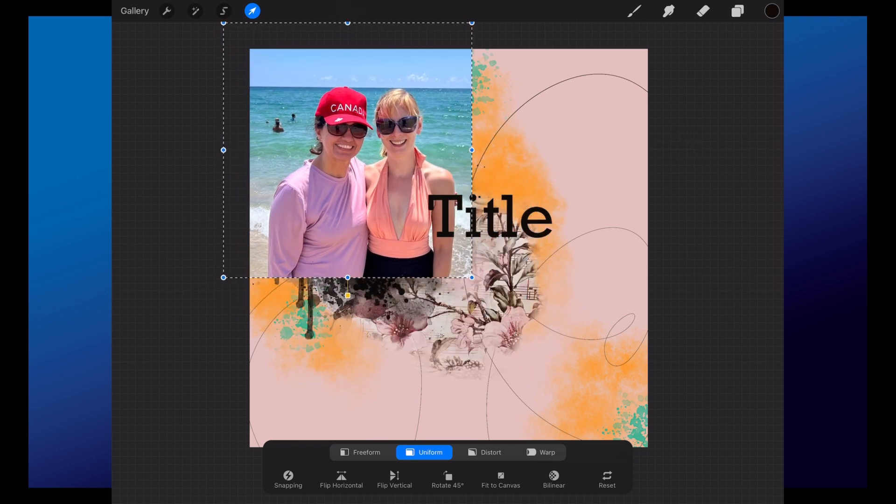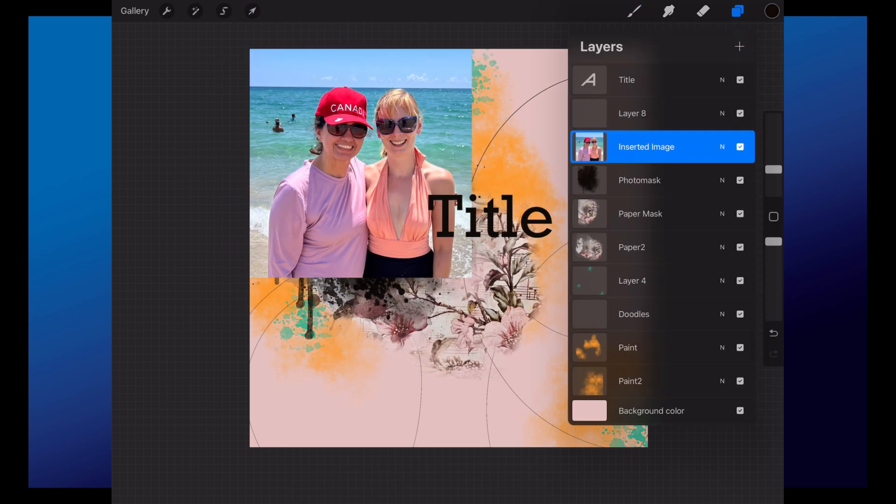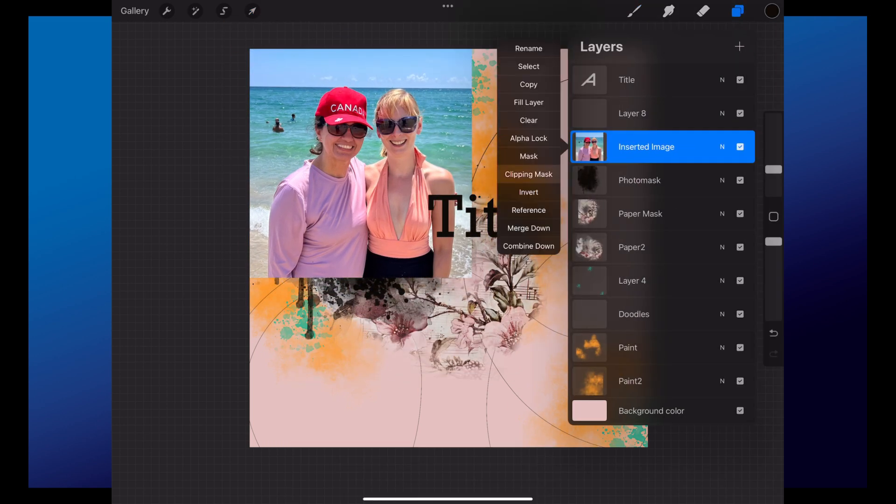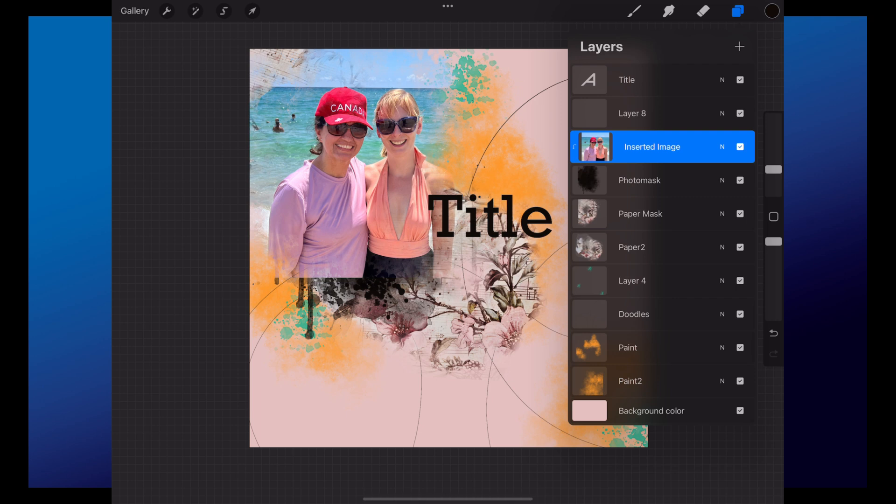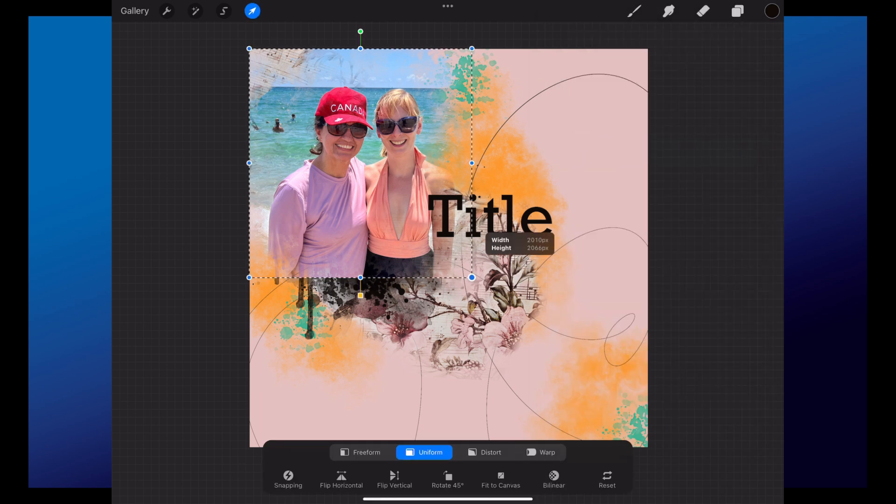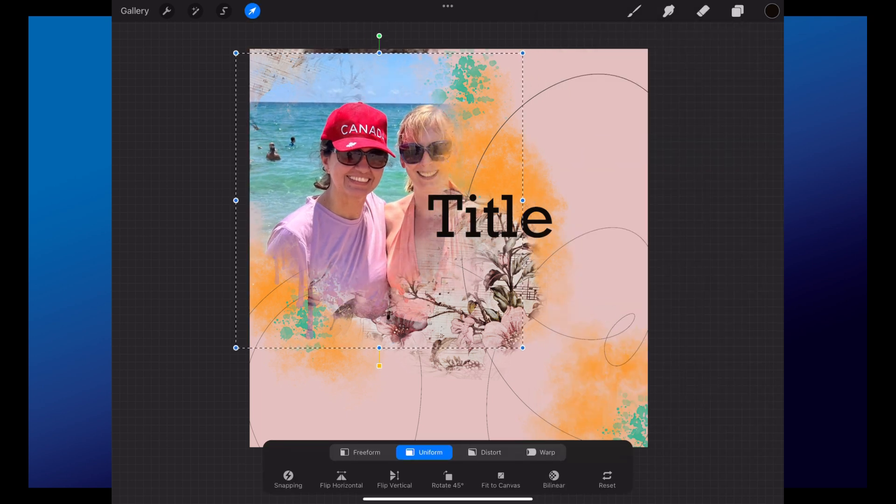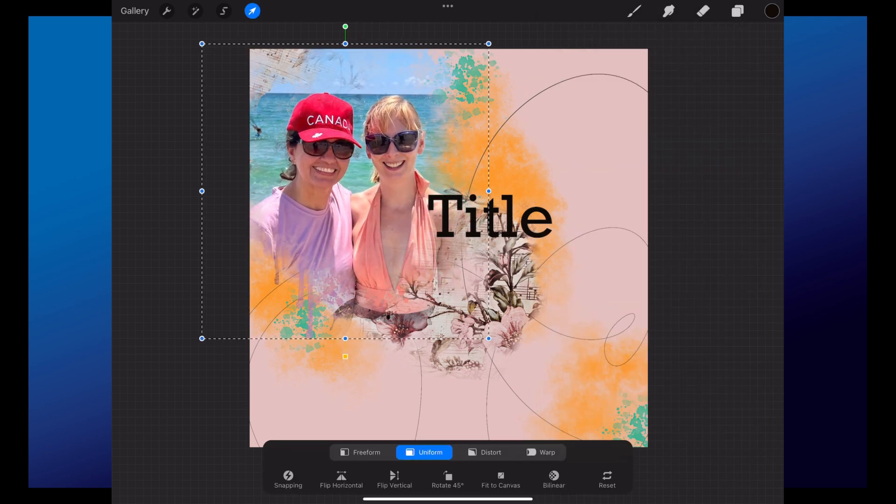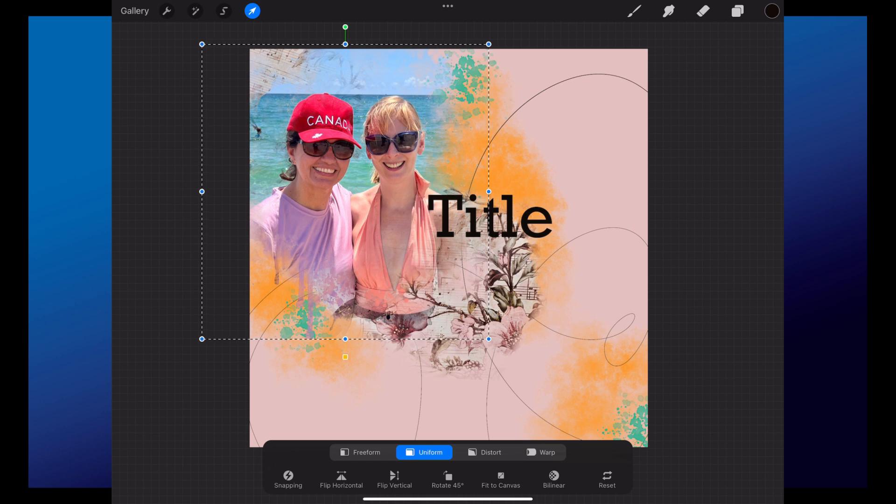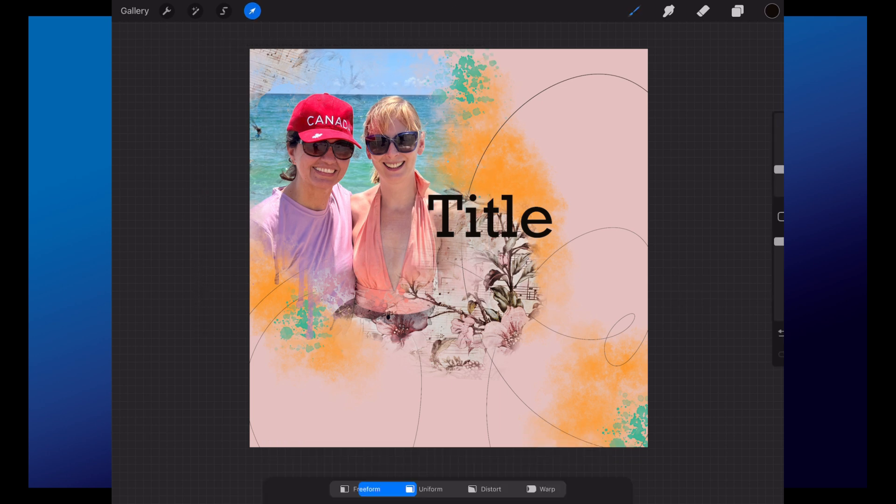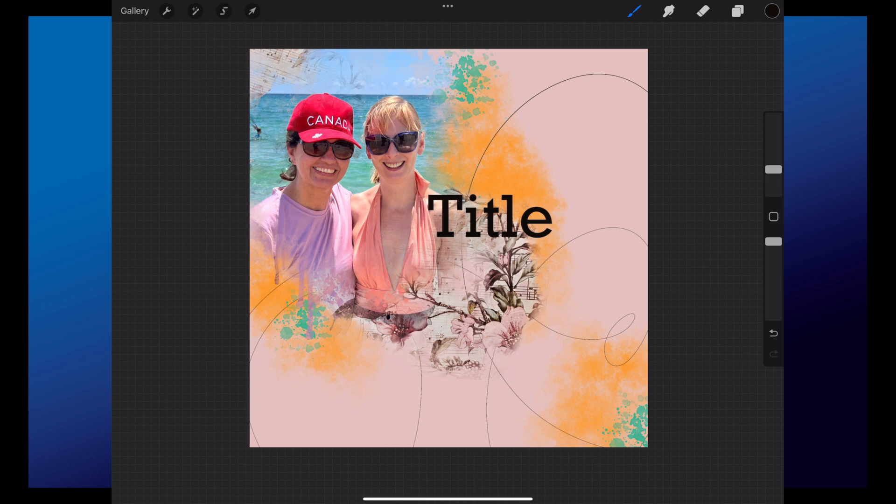So if you want to start creating artsy layouts in Procreate, I created a Procreate file with the template. You can also open the PSD, but I decided to save for convenience a ready-made Procreate file.